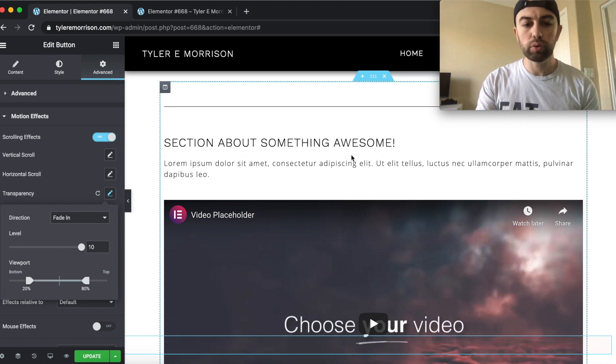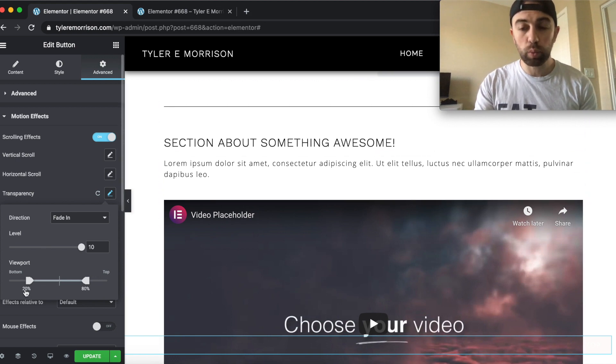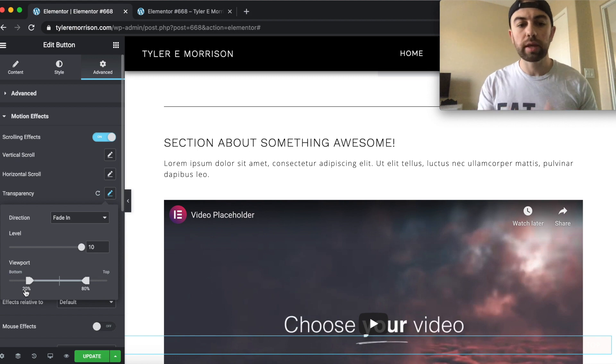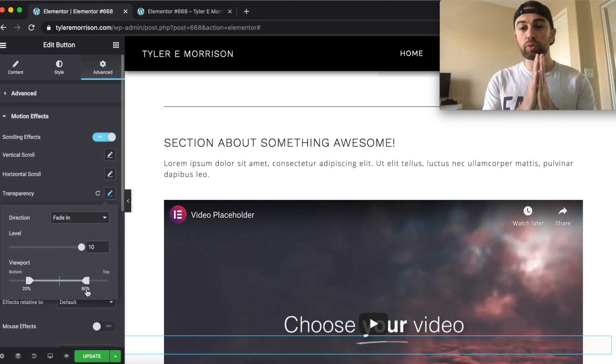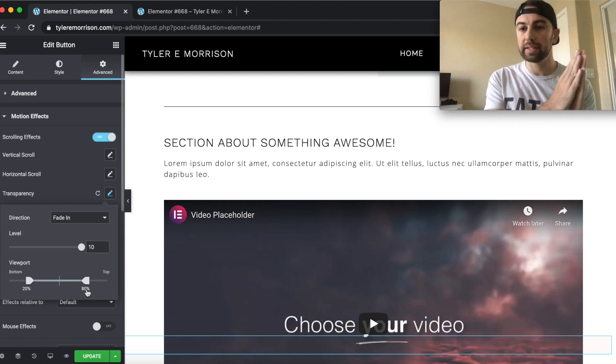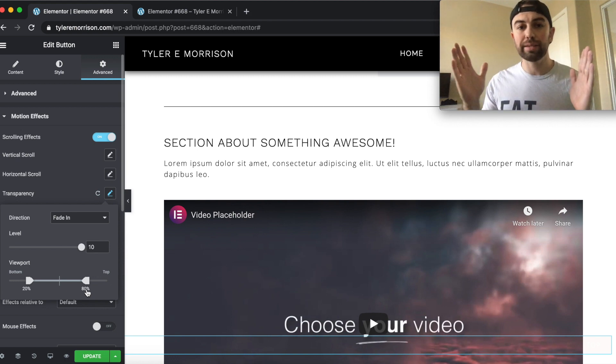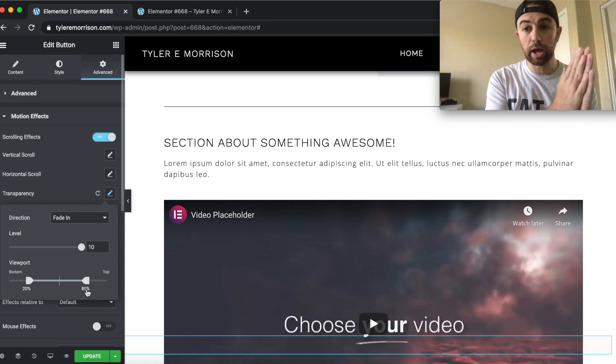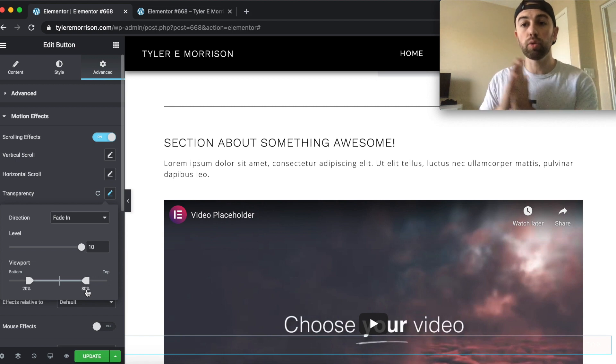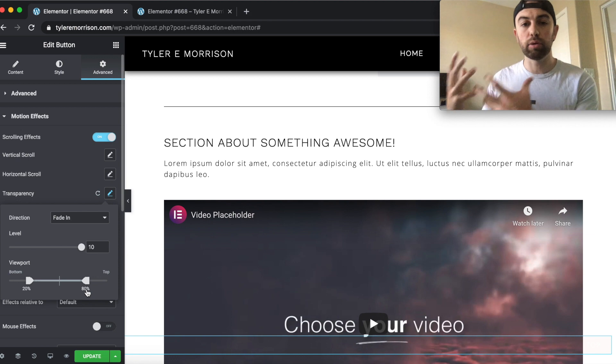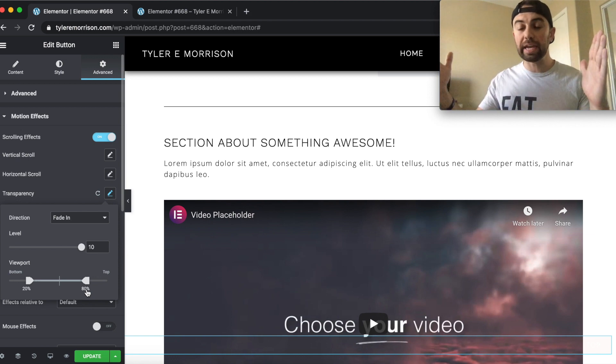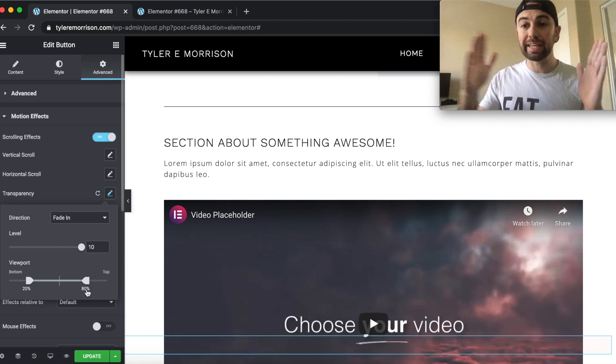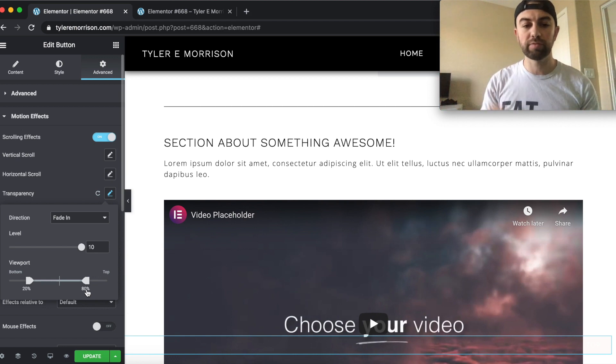So what we're going to do now, this percentage is where the scrolling effect is going to start. And this percentage is where the scrolling effect is going to stop. So what it's going to do is start on a scale of zero opacity up to a one opacity, meaning not there, like completely transparent all the way up to fully there and present.